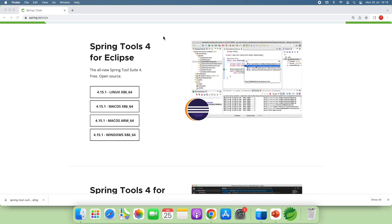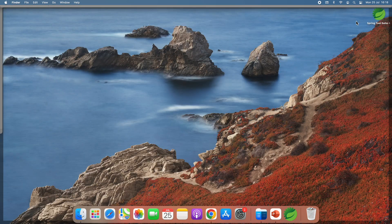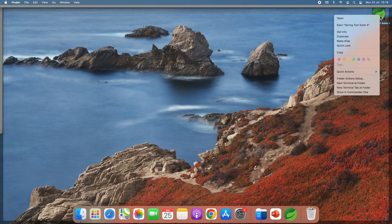And then you should delete the downloaded DMG file. You can see the icon on desktop here. Right click and click eject.